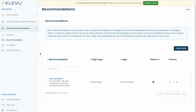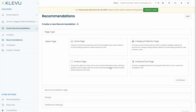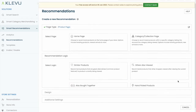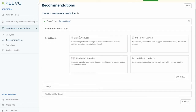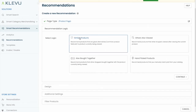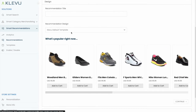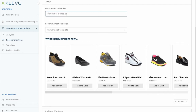Let's create an additional recommendation banner. We're going to stay with the product detail page placement. We'll also continue using the similar products display logic. We'll add our custom title. In this case we're going to choose items that are of different brands but similar to this product.